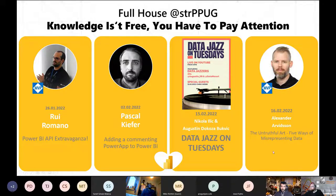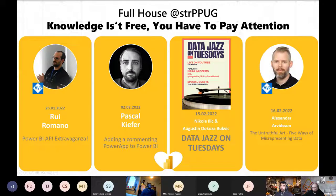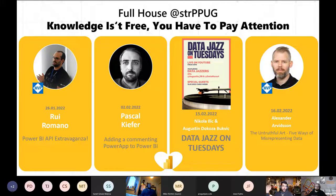On the 16th of February we have Alexander with five ways of misrepresenting data. And just a quick update - we will actually have Scott Sewell from Microsoft's Customer Advisory Team with Power BI using Dataverse and Dynamics 365. I'll update the Meetup - I just got the confirmation before this session so I didn't manage to update the slides.